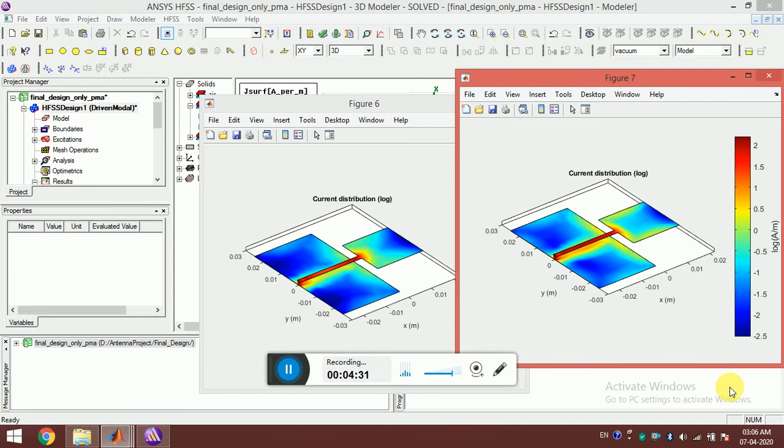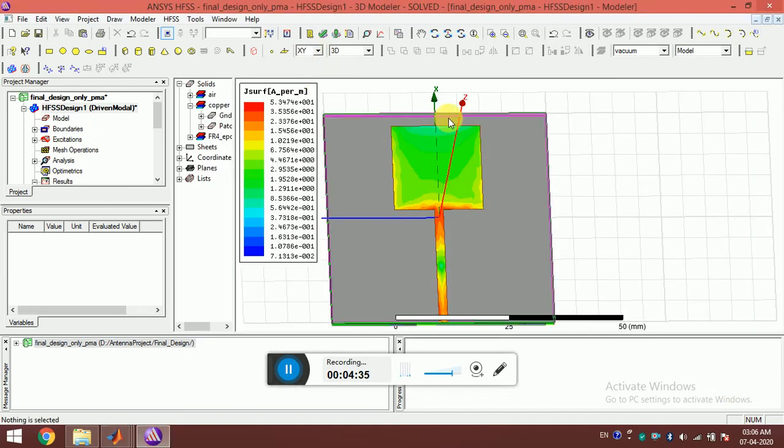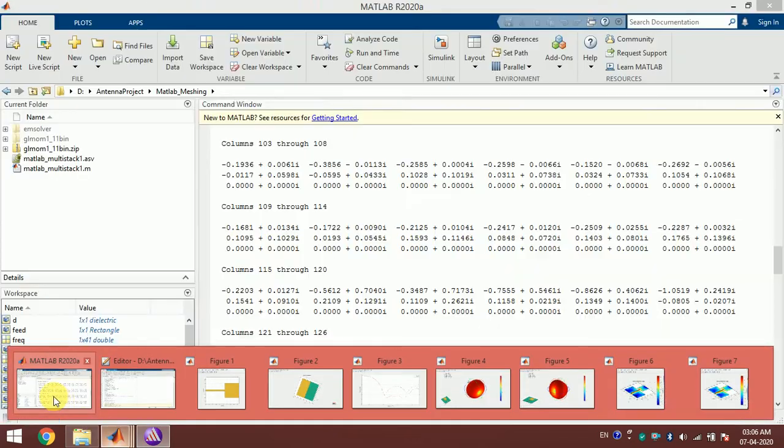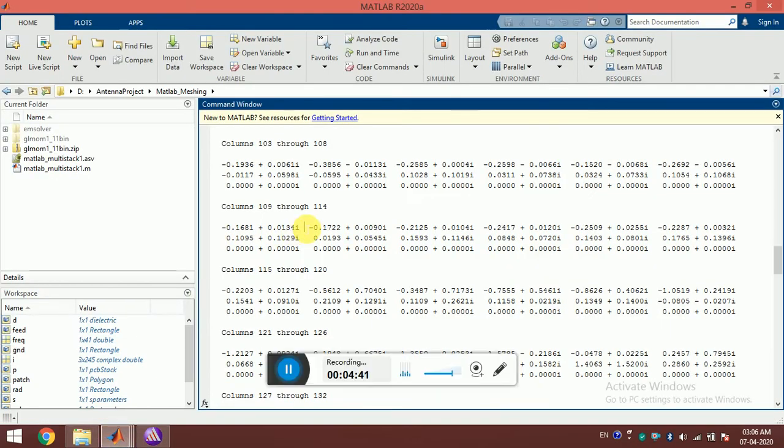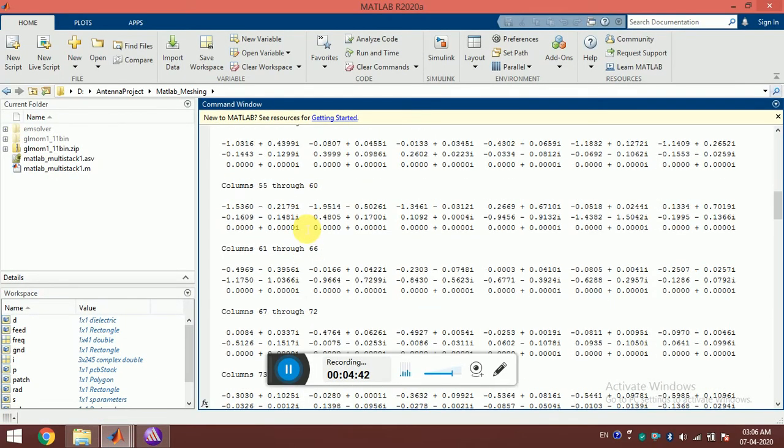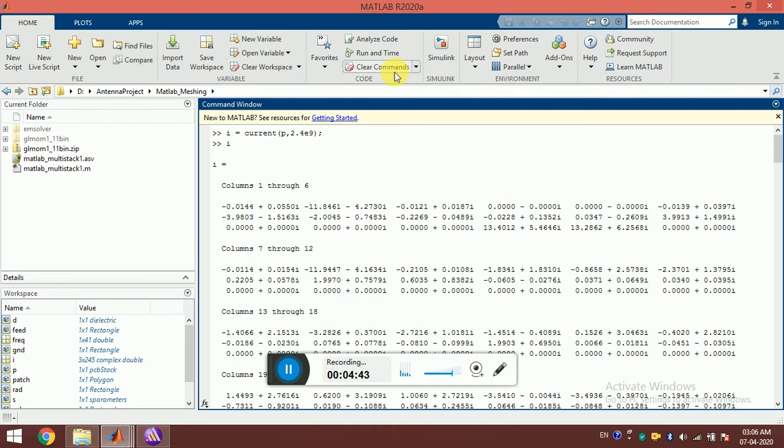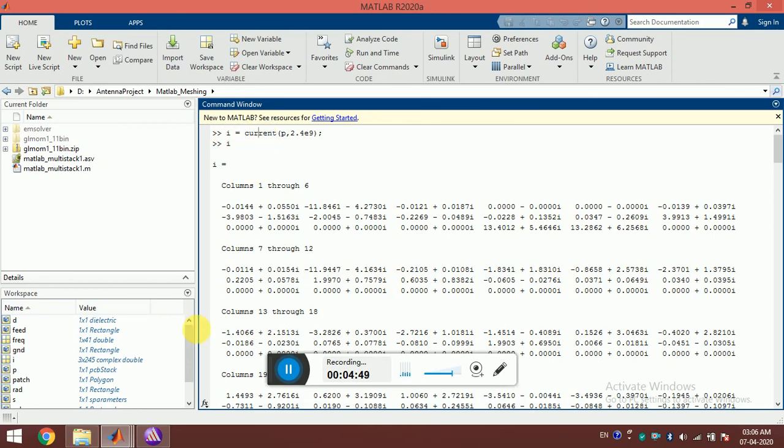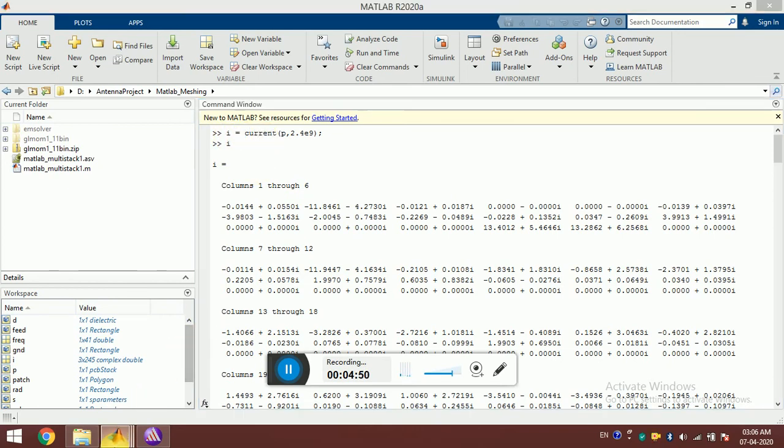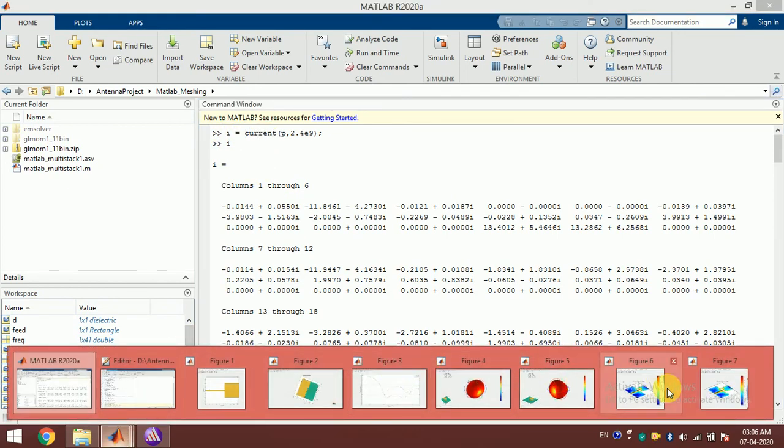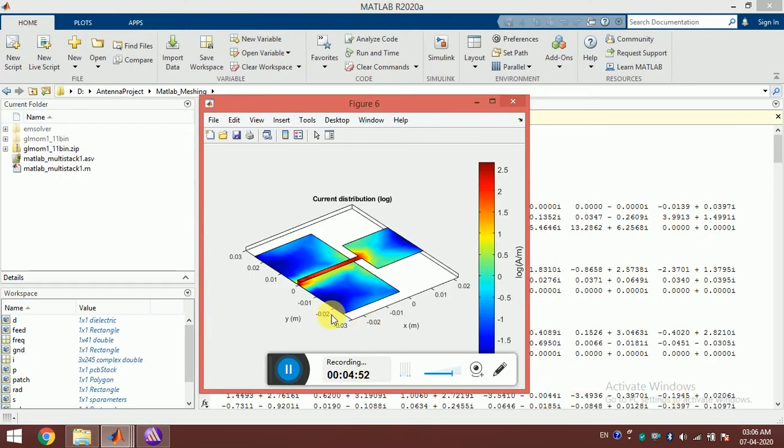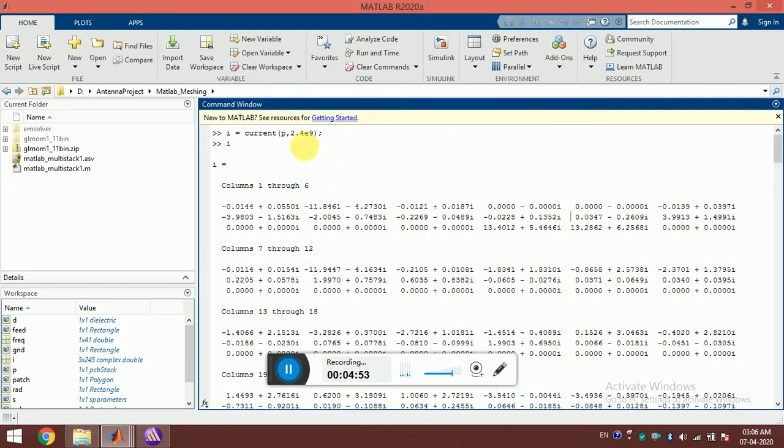What's more interesting for me is that by writing one line, i = current, if I don't write this output argument, it will plot this current distribution like this. But if I put this output argument, i = current, we actually get the current values.